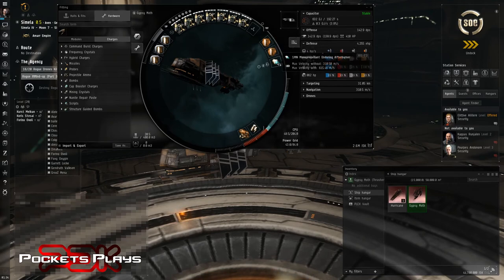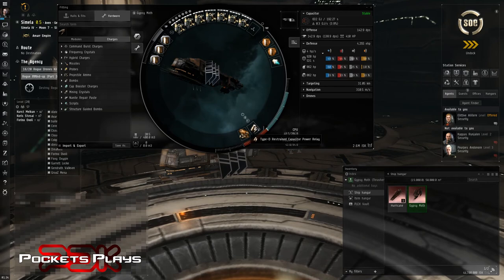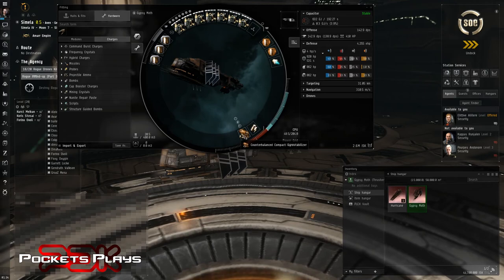Monopropellant injuring afterburner one mega newton. Type D restrained capacitor power relay gives us cap stability. Counterbalance compact gyro stabilizer give a little extra DPS.